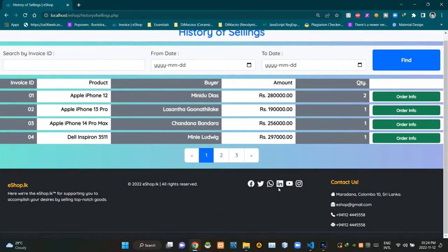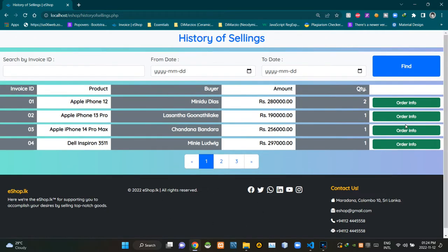Going on the typical fashion of our eShop, you can see our basic footer section on the bottom of this page. Then on the top of this page, you can see its title as history of Sellings.